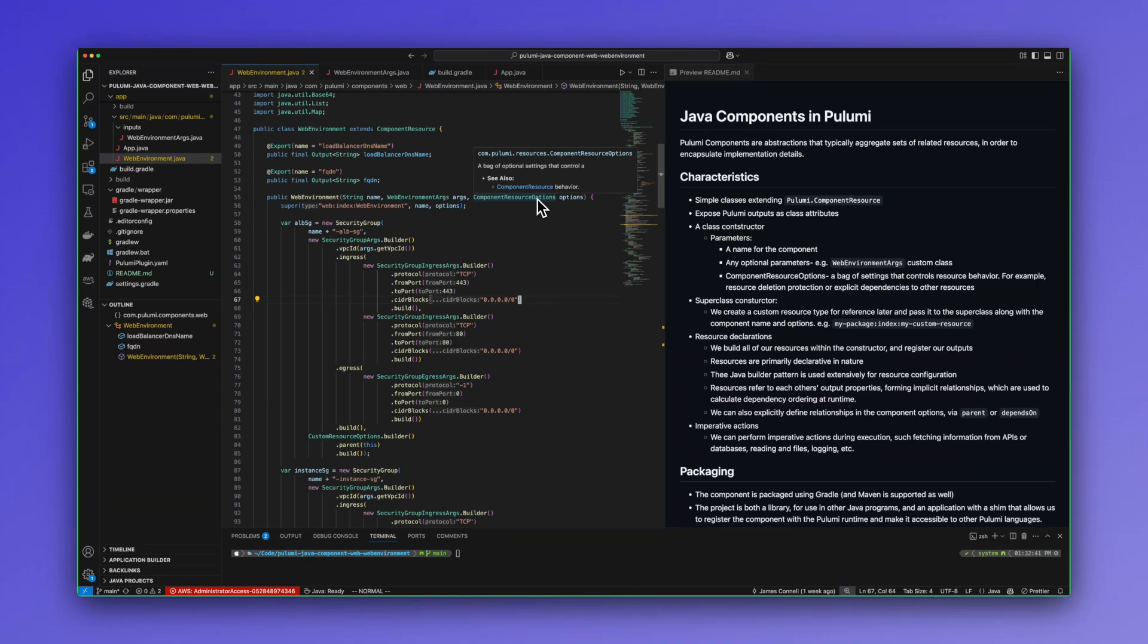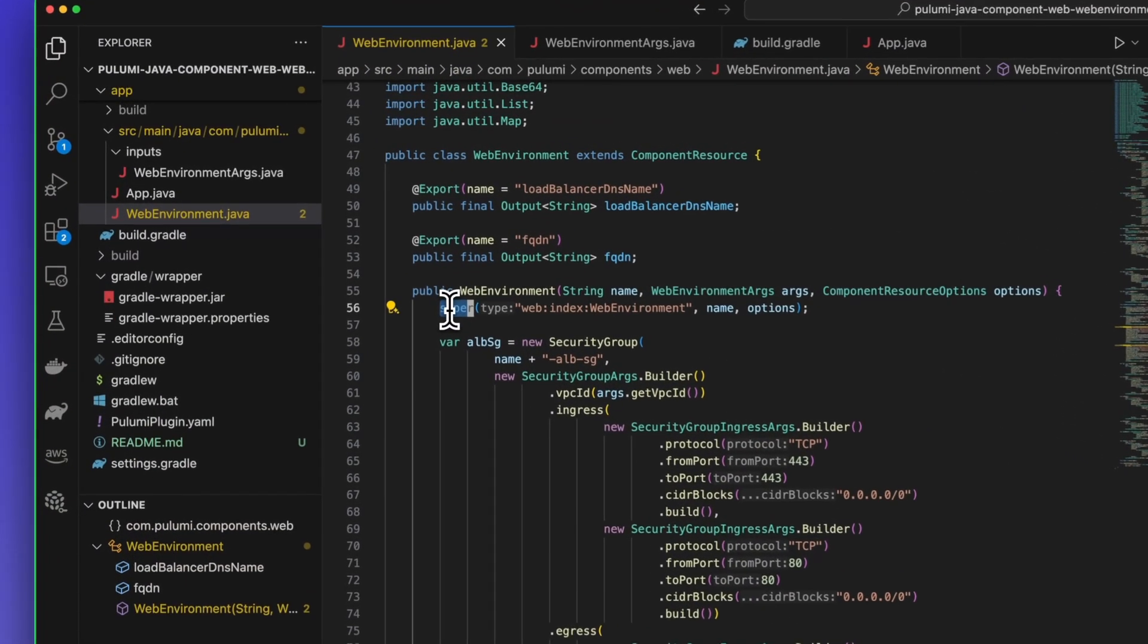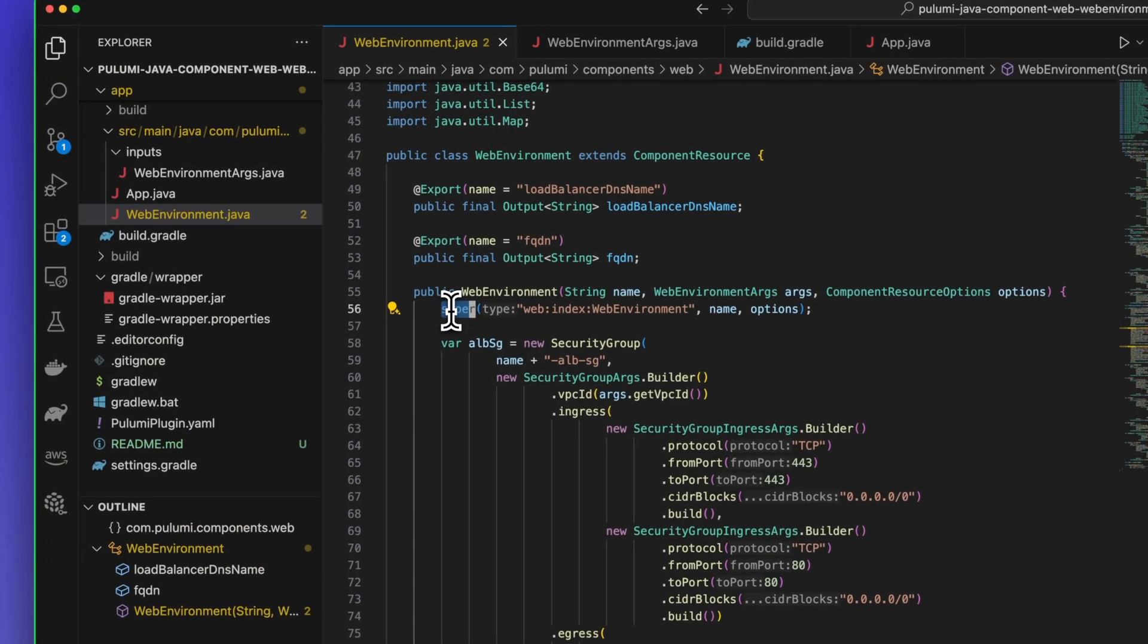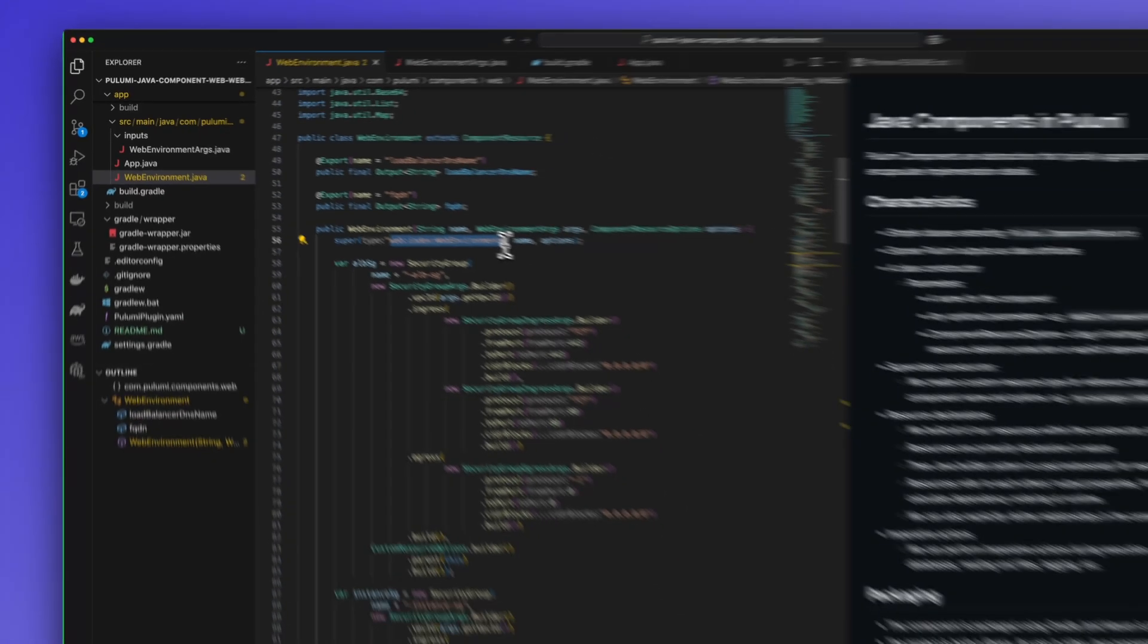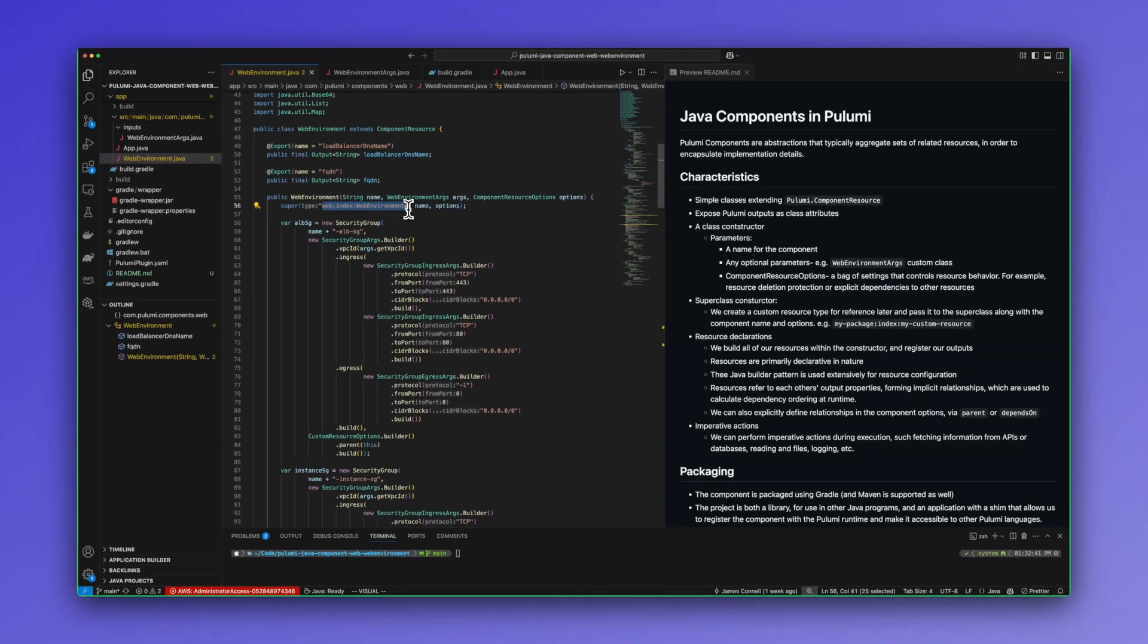In general, component resource options can do things like parent relationships, dependencies, deletion protection, and that sort of thing. We always call the super class constructor and pass it a custom type name. So in this case, we're calling it WebIndexWebEnvironment. And it's always in this pattern.